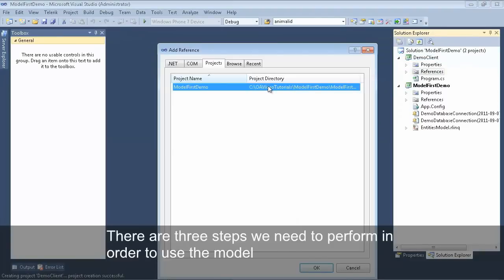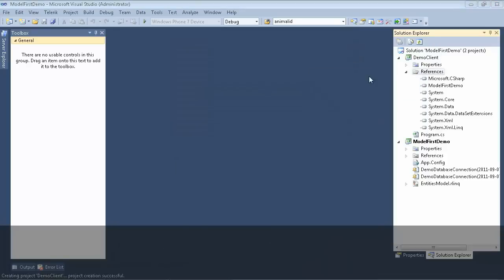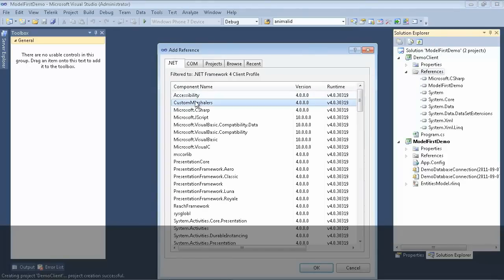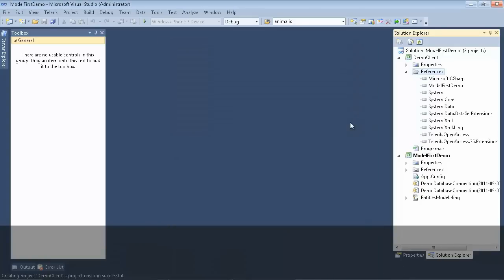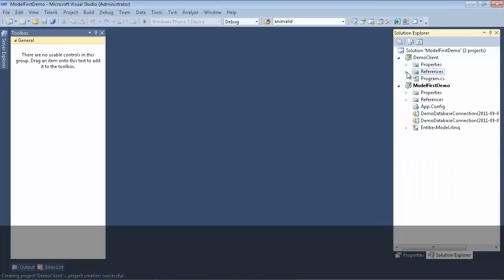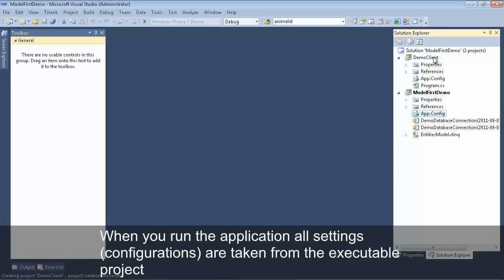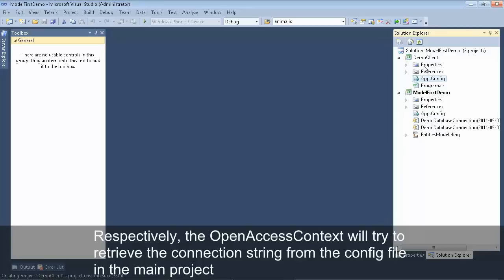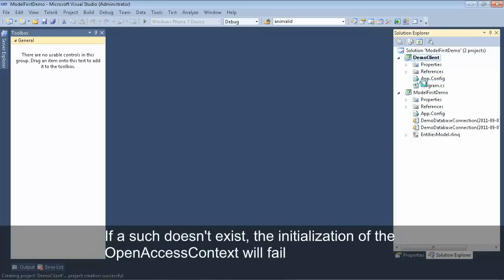Now we have three steps to perform before we can work with our open access domain model. First, we need to add a reference to our library project. Then we need to add a reference to Telerik.OpenAccess and Telerik.OpenAccess.35 extensions. The last step is to copy over our application configuration, which holds our connection string. We'll add that to our console application and set our console application as the startup project.